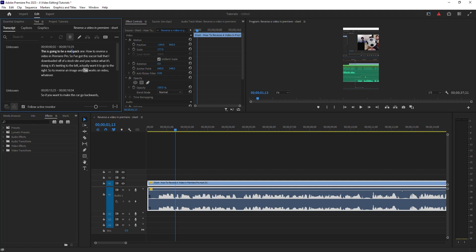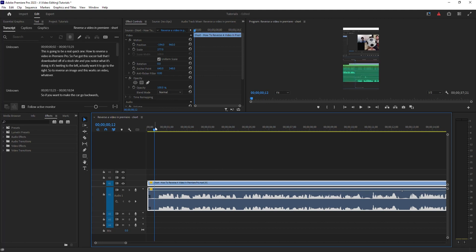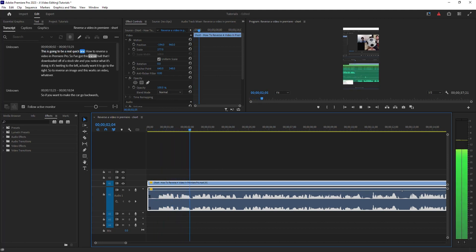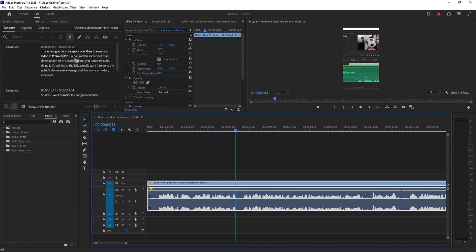As you can see, the transcription is done. If I start playing it back, this is going to be a real quick one. 'How to reverse a video in Premiere Pro.' Follows along pretty well, and I'd say the transcription is well done. Mine only took a few seconds because it's a short video.